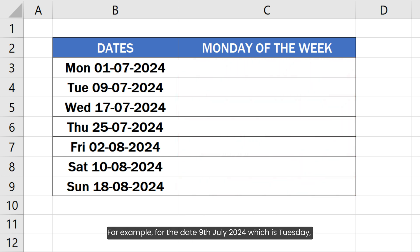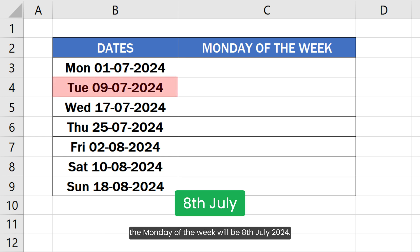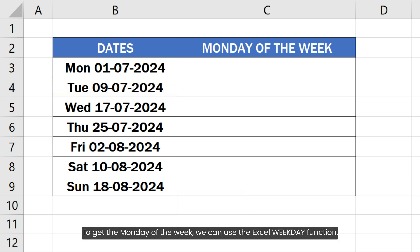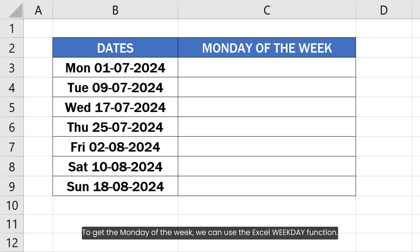For example, for the date 9th July 2024, which is a Tuesday, the Monday of the week will be 8th July 2024. To get the Monday of the week, we can use the Excel WEEKDAY function.